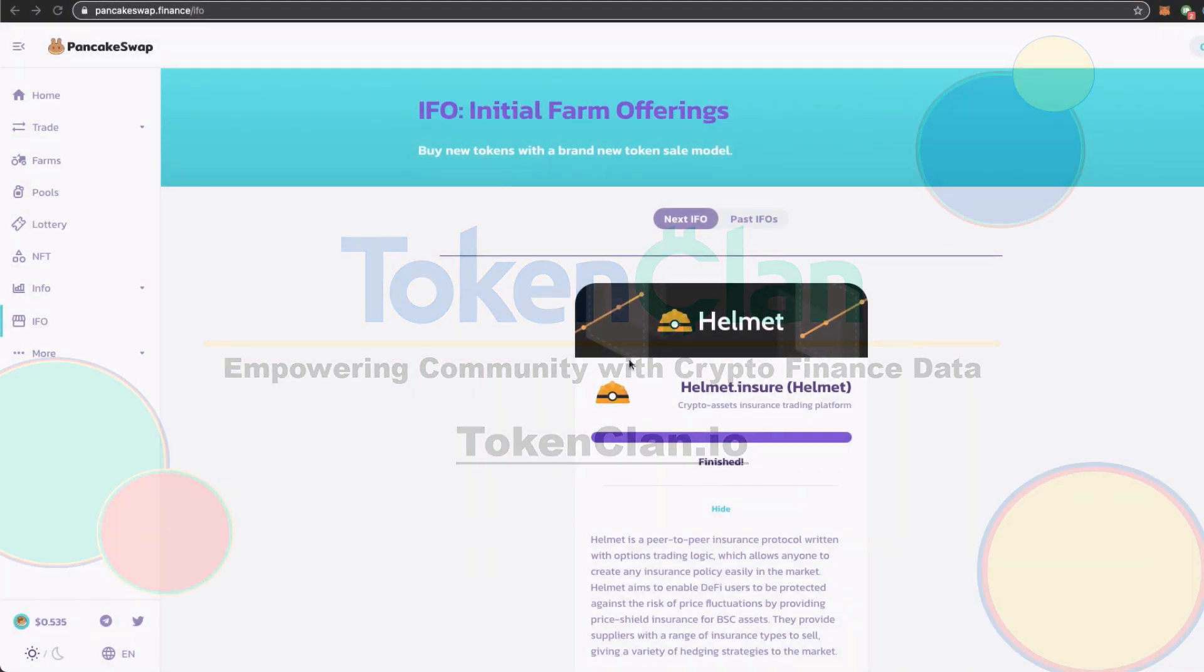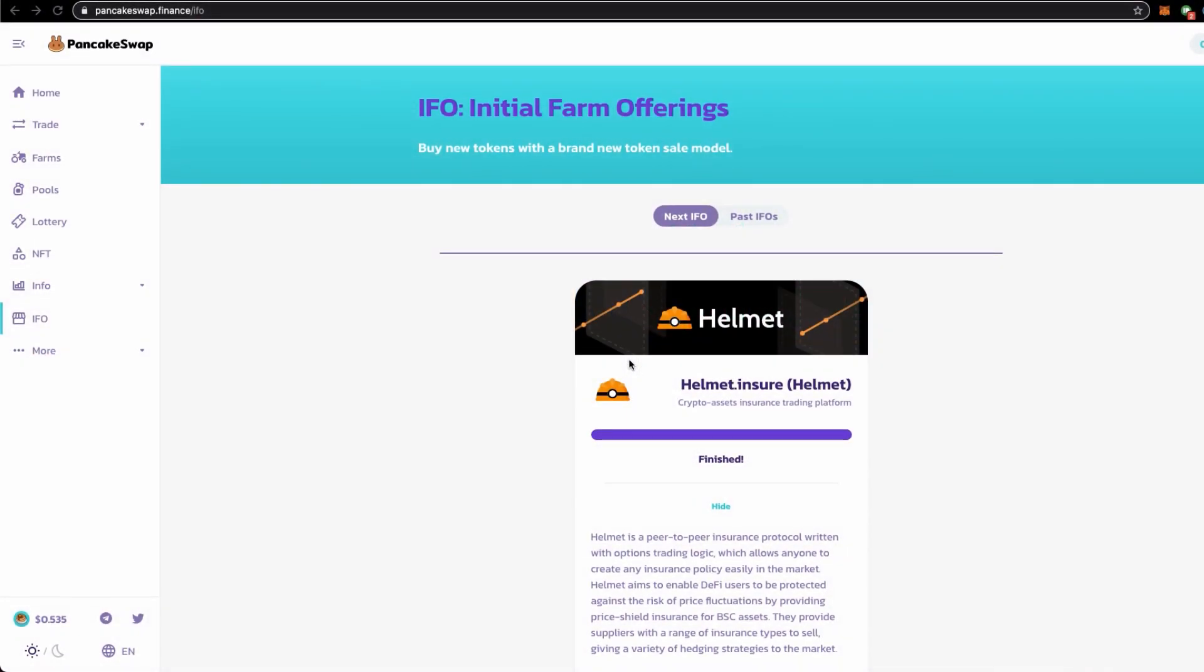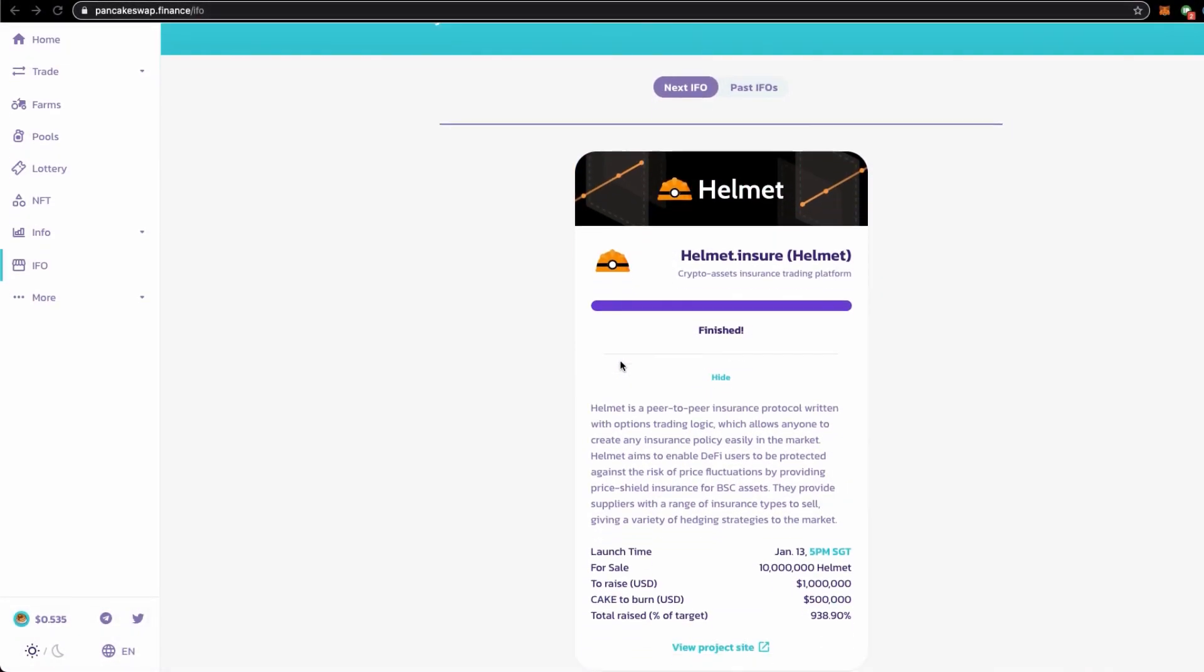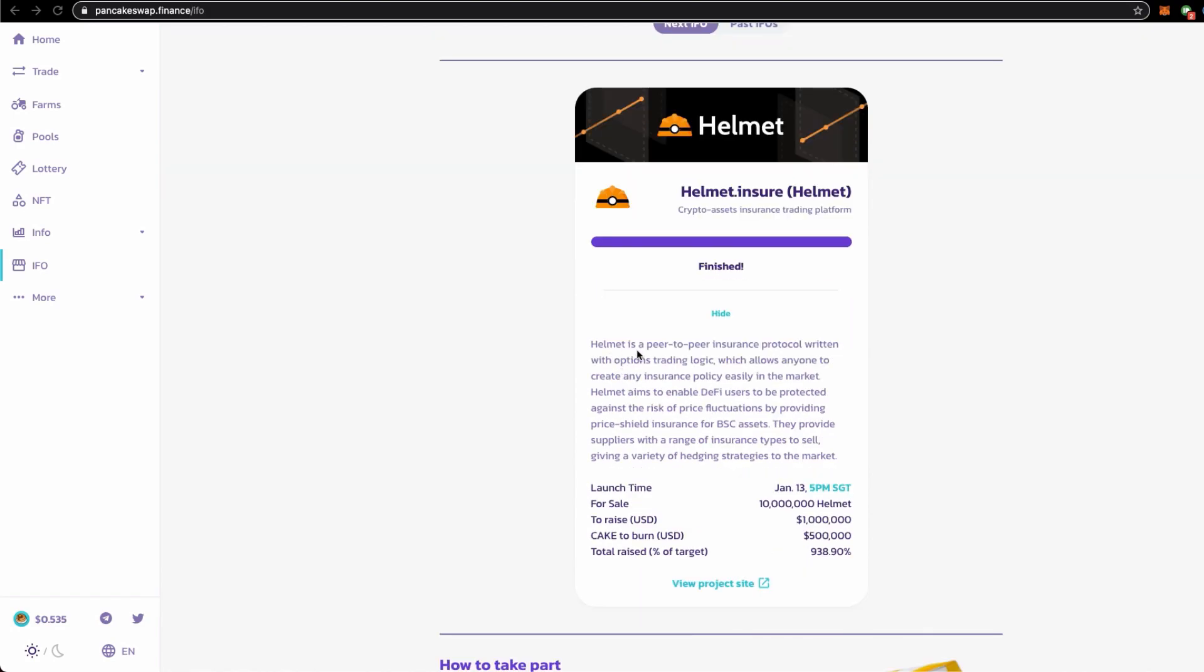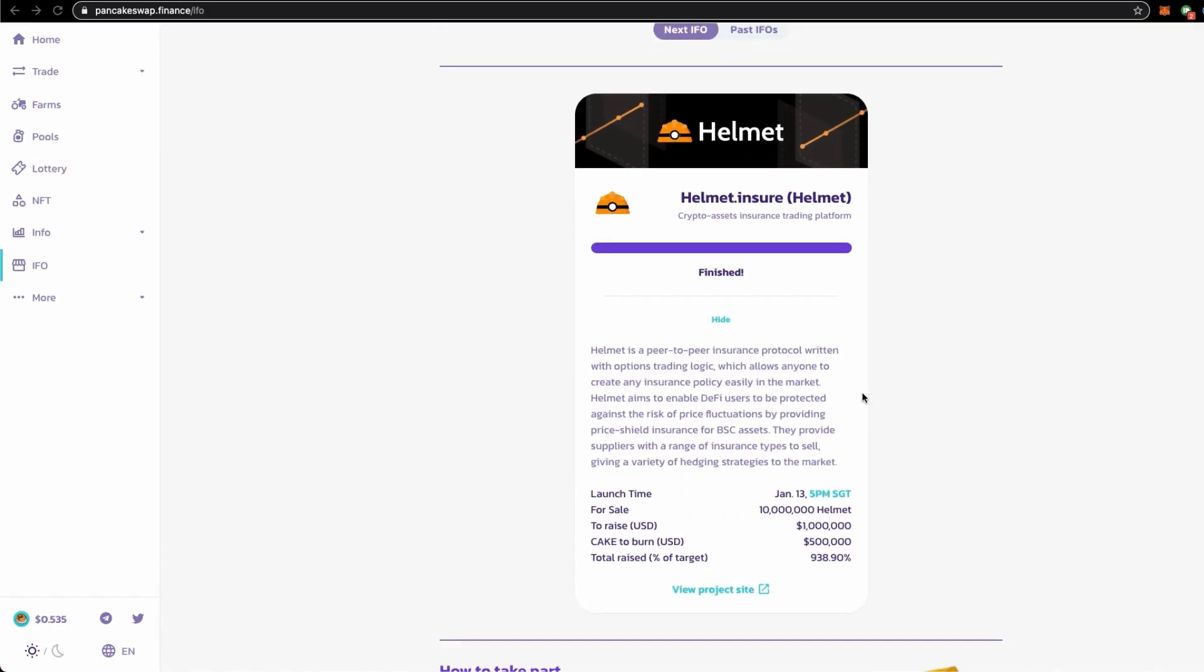In this latest IFO project happening on PancakeSwap we are seeing Helmet. Brief introduction: before I do, I need to tell you that I am not your financial advisor. I am a crypto